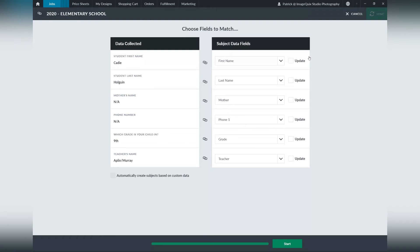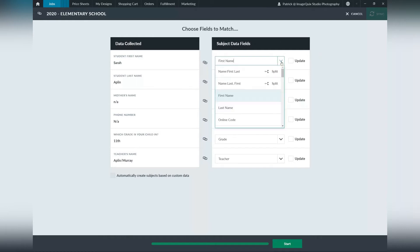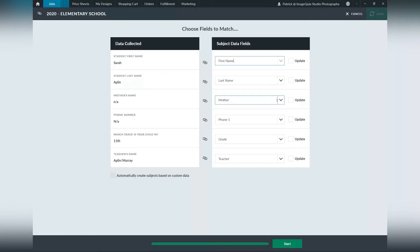This will take us to the screen to compare the custom form information gathered to the subject data fields they're mapped out to when this custom form was set up. Once we've confirmed all this information is correct and to the correct field we want it to, we will begin by assigning those orders.